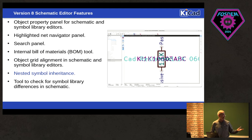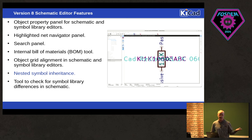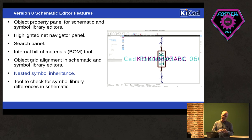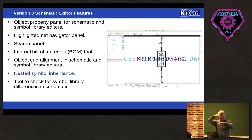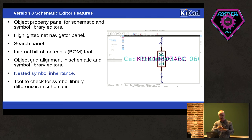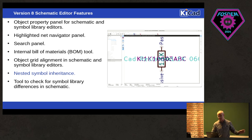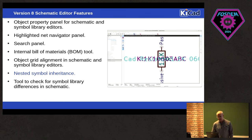There's now nested symbol inheritance. So you can now, instead of, in version 7, the derivation level is 1. Now the derivation level is infinite. So you can create subgroups of subgroups of subgroups, and you can stack. So you don't have to keep redefining the same fields over and over again. You can define a set of fields and then build something on top of that, the symbol on top of that, the symbol on top of that. So that's available in V8.